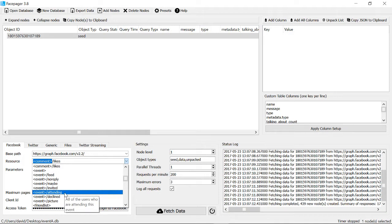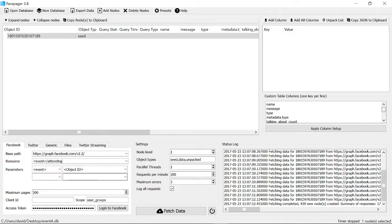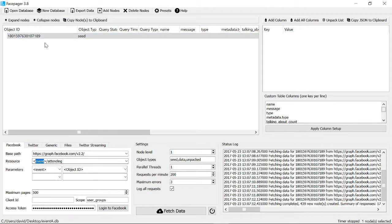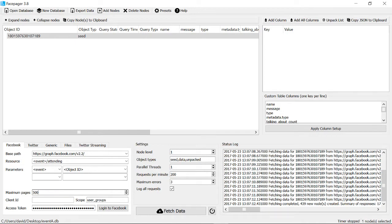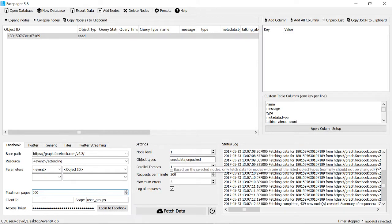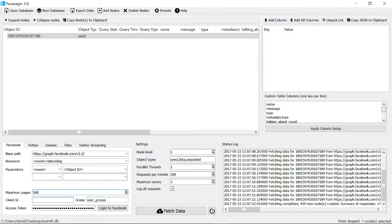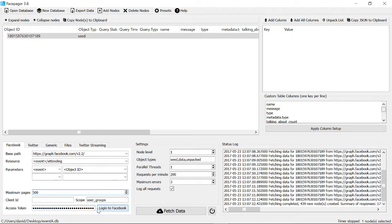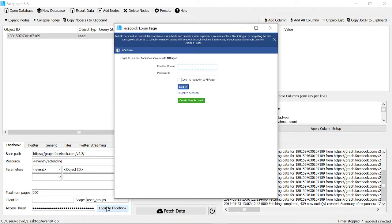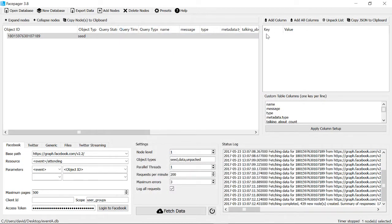We want first all the people that are attending. The maximum pages, yours might be on one. Pages are the results that Facebook give you and they normally give you 20 a page by default. If I pressed go and that was one, we'd get 20 people who are attending, but we know there's 400 and something people, so I've bumped this to a ridiculously high number. Then finally the last thing you need to do is log in to Facebook. Click that and then log in.